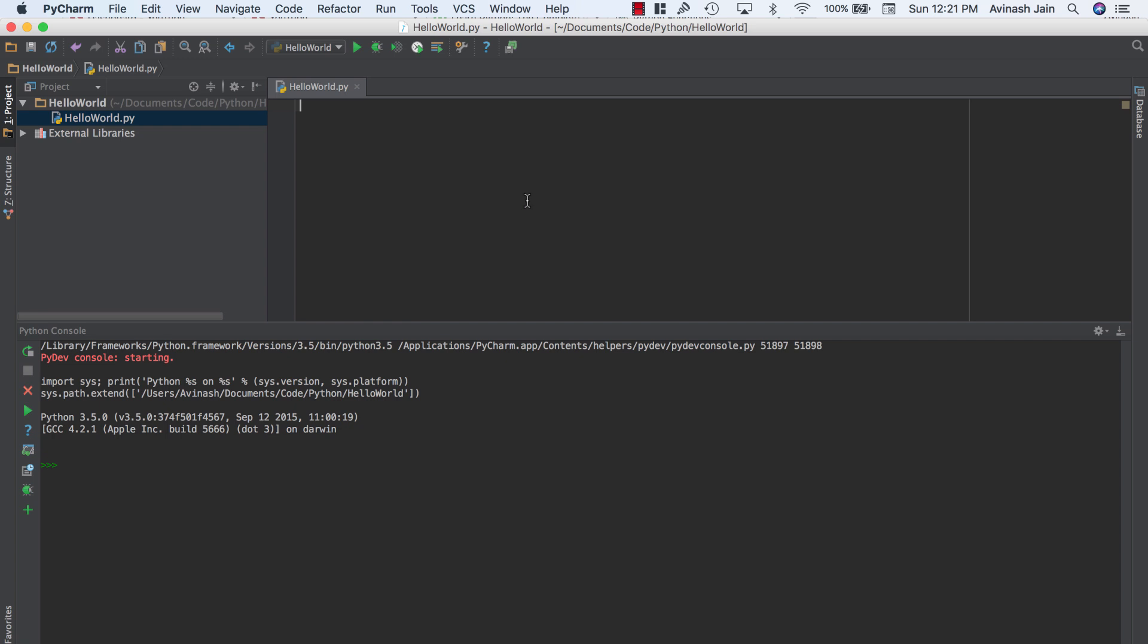Now how do we create a function? In Python it's very straightforward. You type def, which is define. And notice how I'm typing in my hello world.py file and not in my console. Could I do this in my console? Sure, absolutely. But I want to show you in the file because it's just a bit easier, just a bit more fun to do.